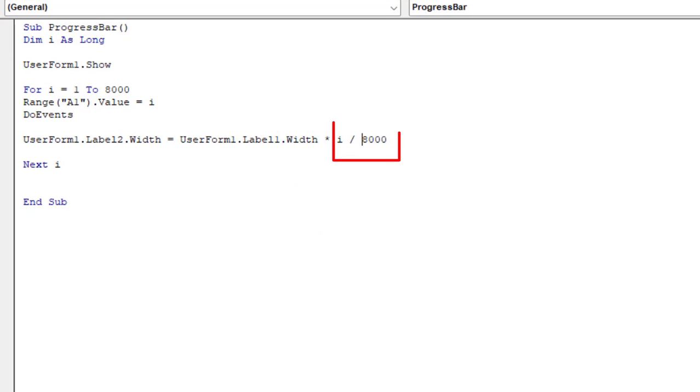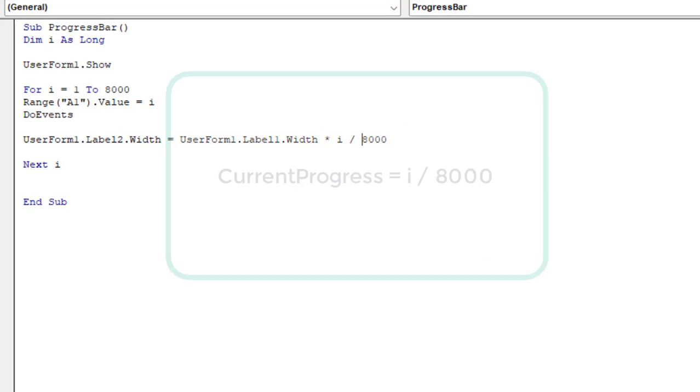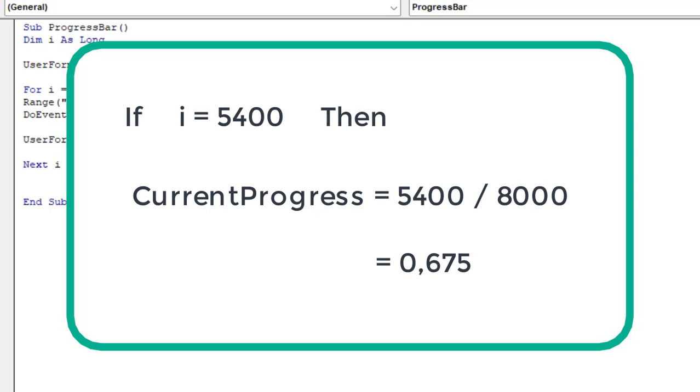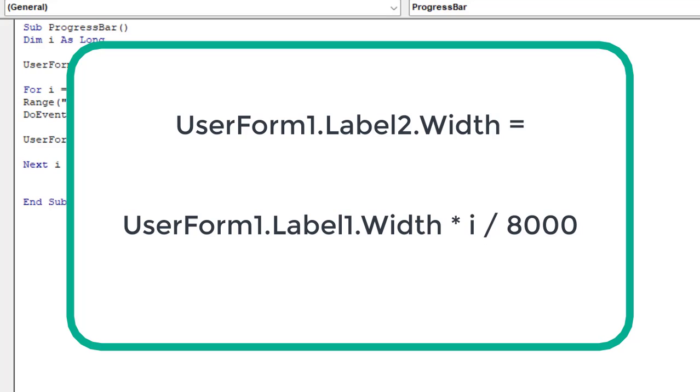The current progress is calculated by dividing the variable i by the total number of rounds which is 8000. If the variable i is equal to 5400, then you divide 5400 by 8000 which gives 0.675 via the macro. Once we know this we can find out what width the progress bar or just label 2 should be by multiplying the width of label 1 by this value.